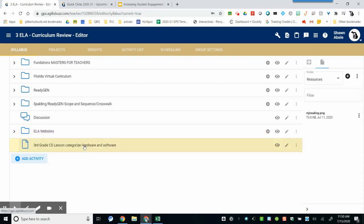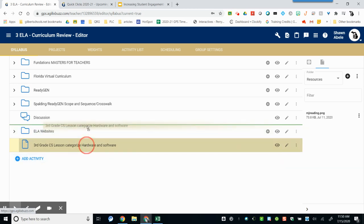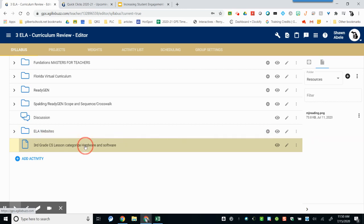The material will automatically be added at the bottom of your course. From here, you can click and drag it to move it into a folder or leave it where it was placed.